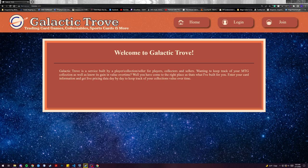The project I'm presenting today is called Galactic Trove. I built Galactic Trove as a specialized tool for collectors and local game stores in regards specifically to trading card games and collectibles.